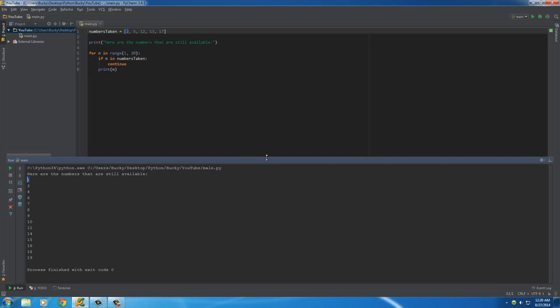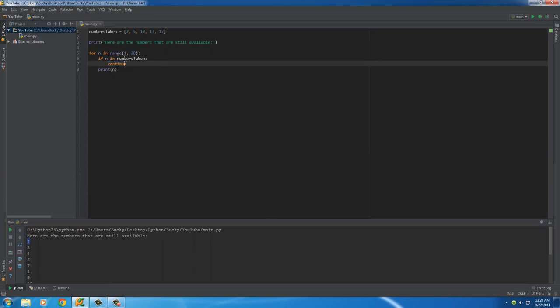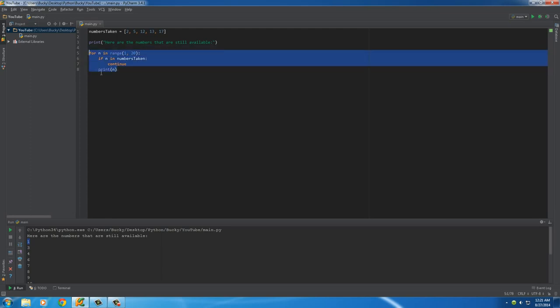So, that's how you can kind of think of continue. So, unlike break, you know that whenever you have break, it breaks out of the loop completely and stops the entire loop.